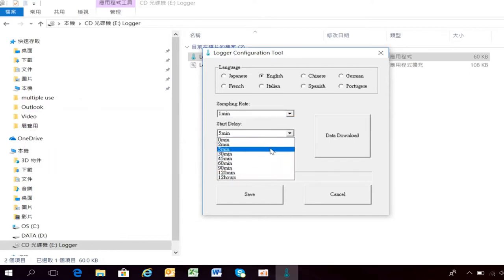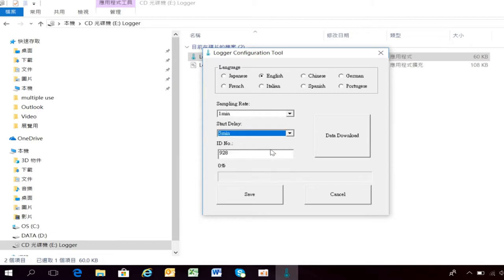Choosing 5 minutes means the first record will be taken into the logger's memory after 5 minutes from the moment of pressing the Start key. Logger ID is a 4-digit number that you can use to give each logger a unique code, such as 0928.